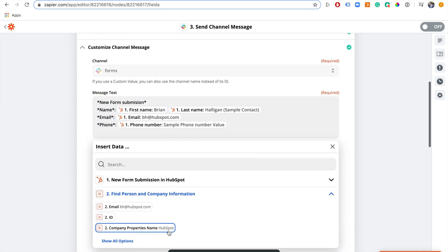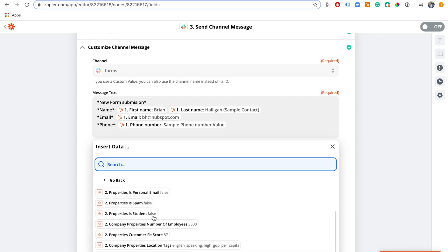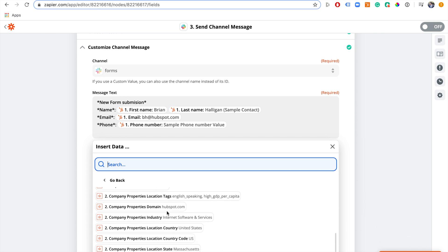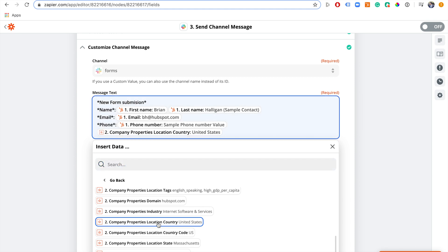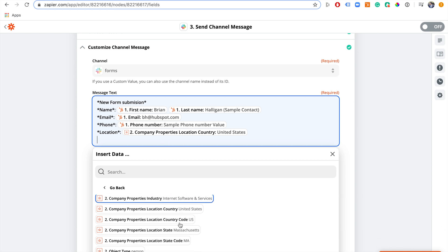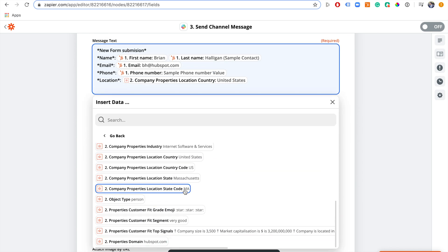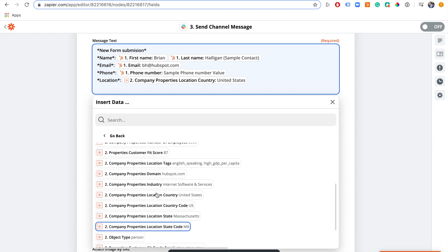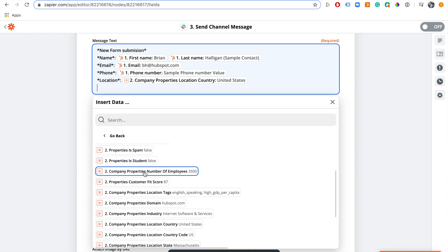We have lots of different properties available. Let's add company location — I'll put this in asterisks as 'Location' — and that's automatically going to find where that company is located. We can also add company size, so I'll add 'Company Properties: Number of Employees' and put that in as 'Size.'